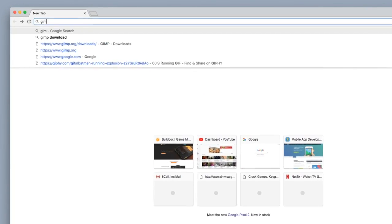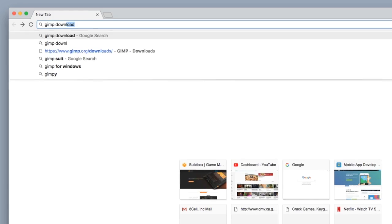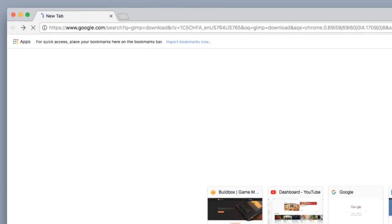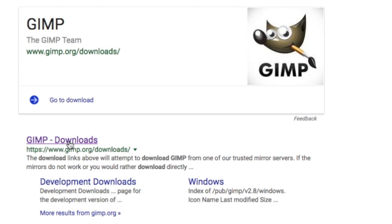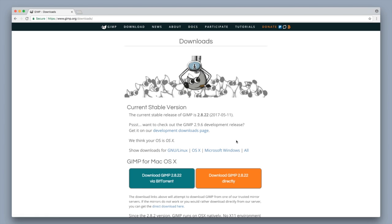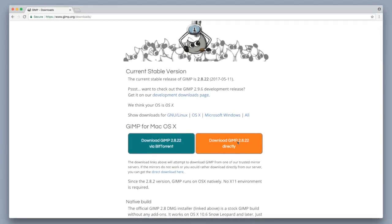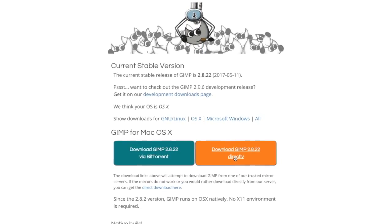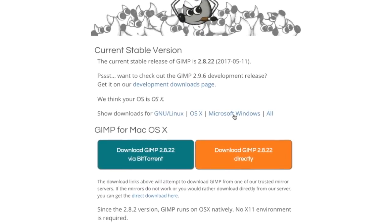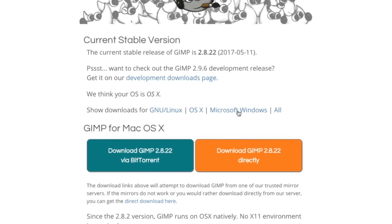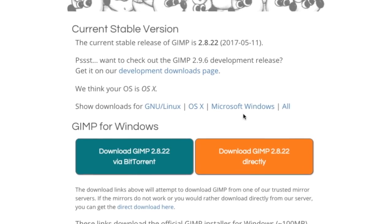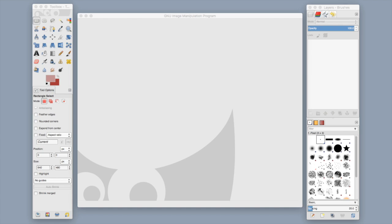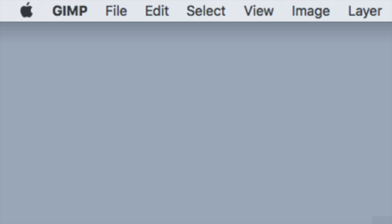First, type GIMP download into a Google search bar and then select GIMP downloads. If you are using a Mac, click the download button right here. But if you're a Windows person, select Windows and then click the download button. After you're done downloading GIMP and you open it up, you should see something like this.